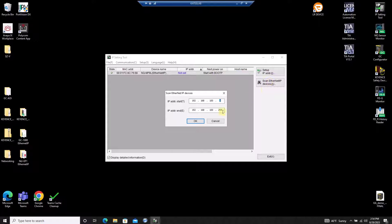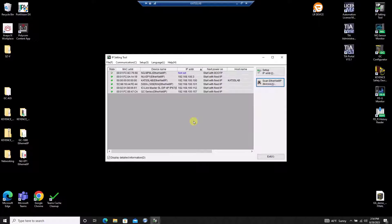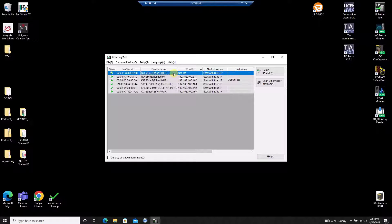From this screen, I can also search for any devices connected to the same sub-network as my computer's ethernet adapter. To establish an IP address on the NQ module, I want to make sure I have the correct row selected and select Setup IP Address.